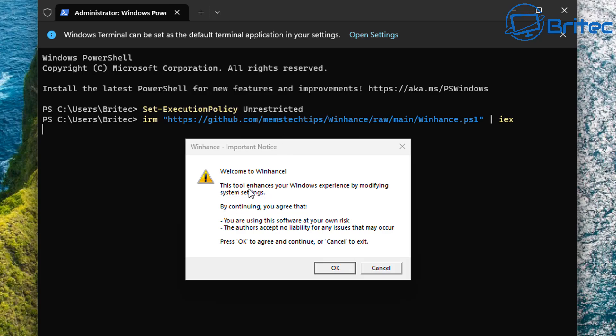You can see welcome to WinHance. This is a tool that enhances Windows experience by modifying system settings. By continuing you do agree that you're using this software at your own risk. The author accepts no liability for any issues that may occur. Press OK to continue.